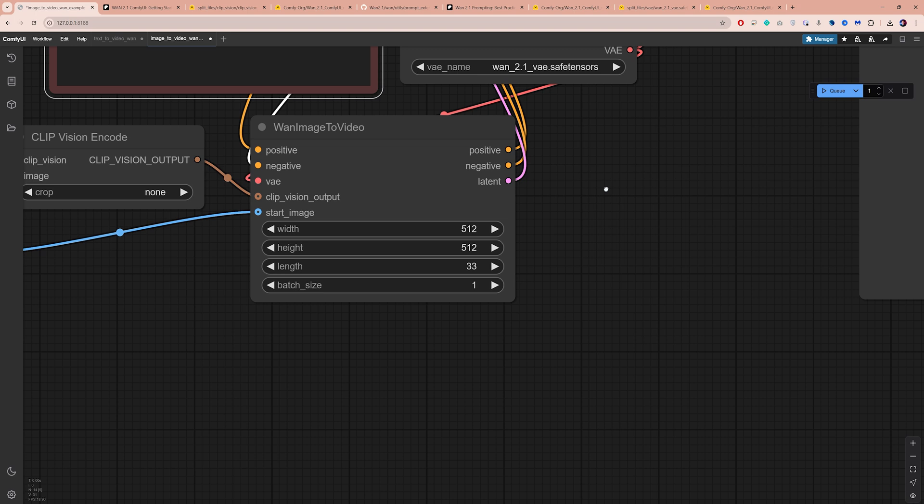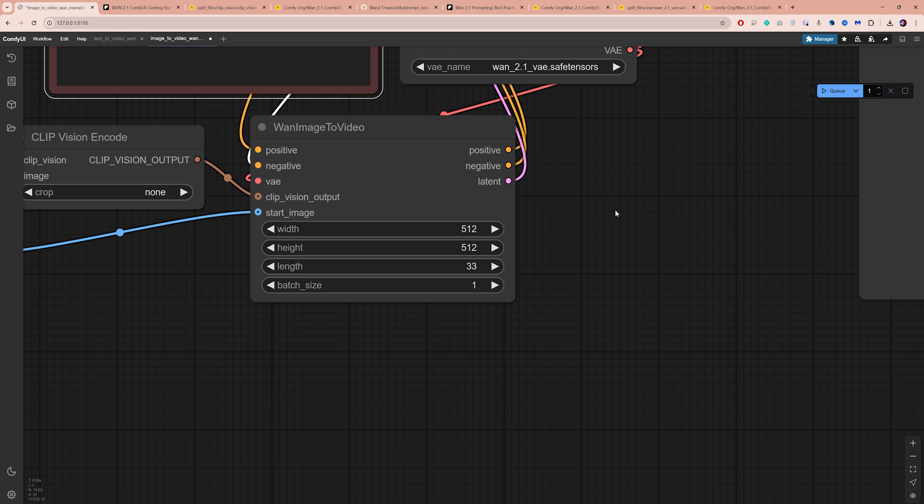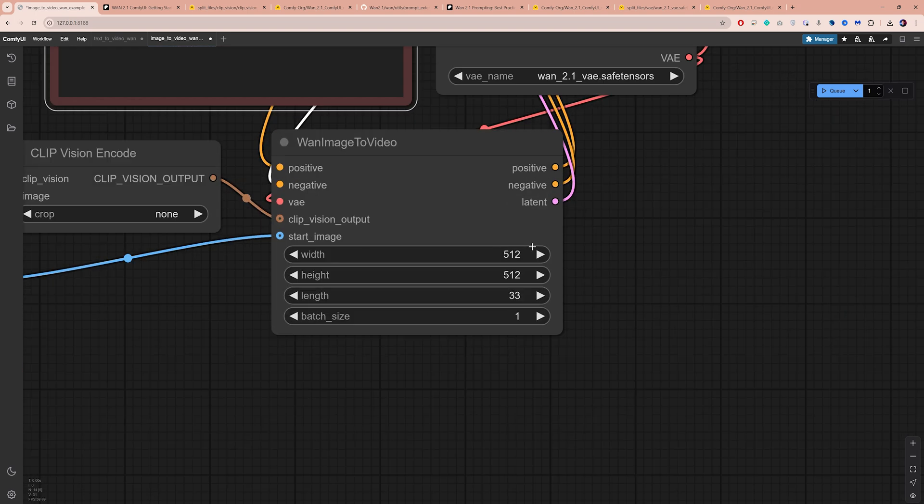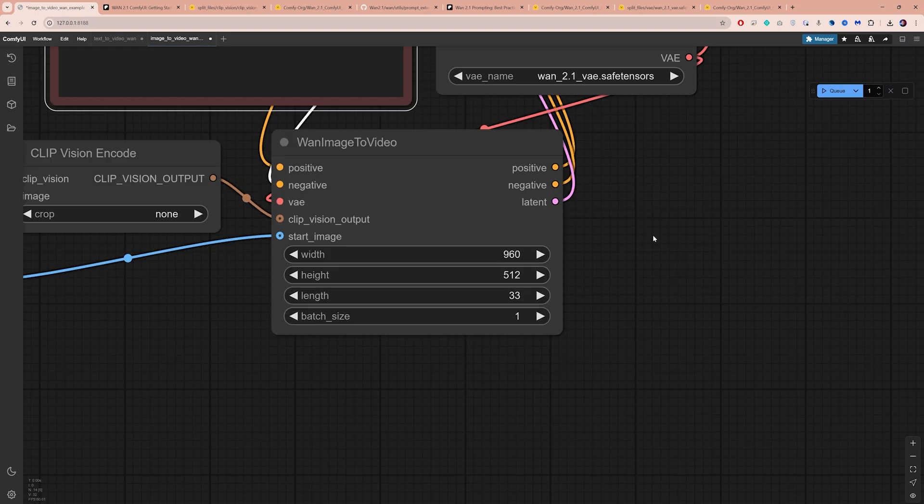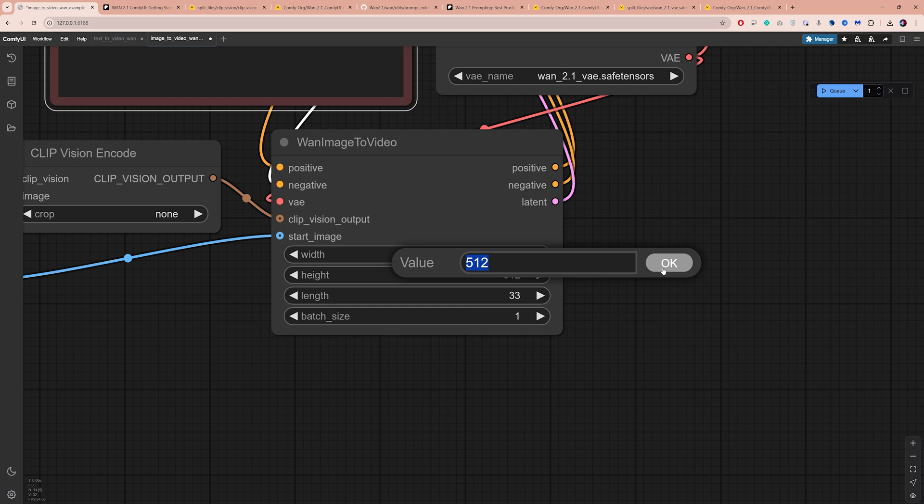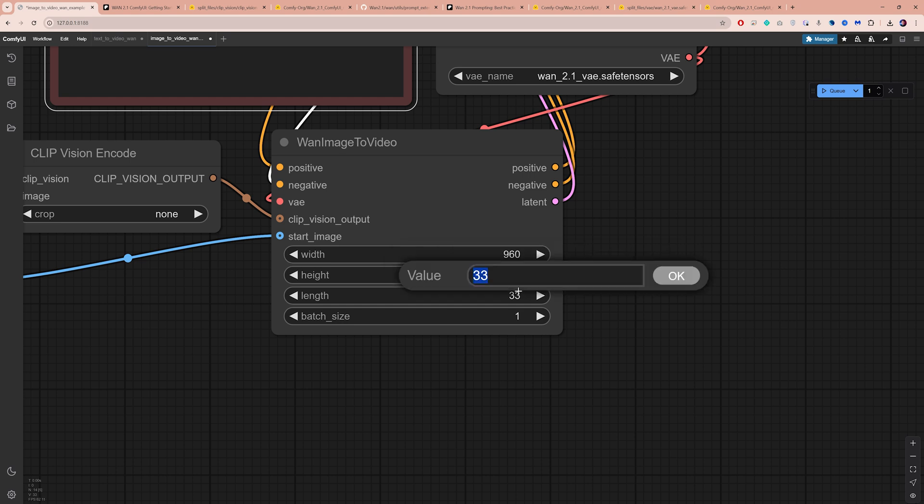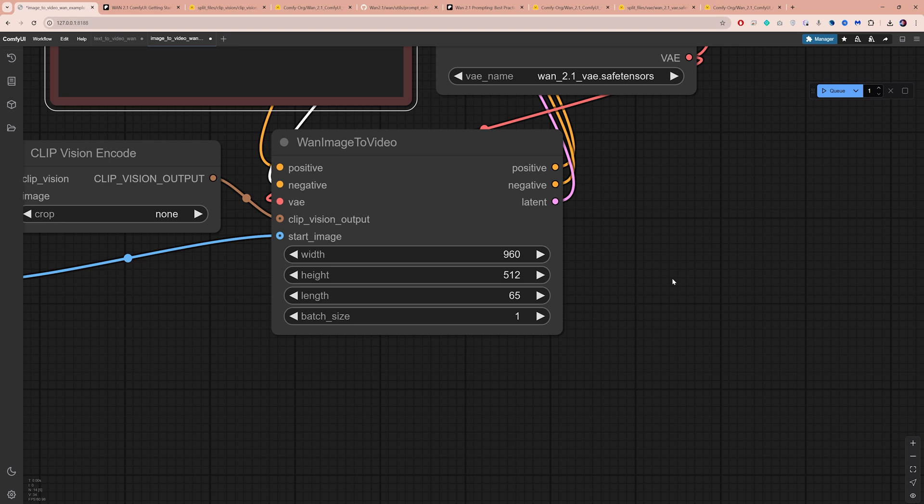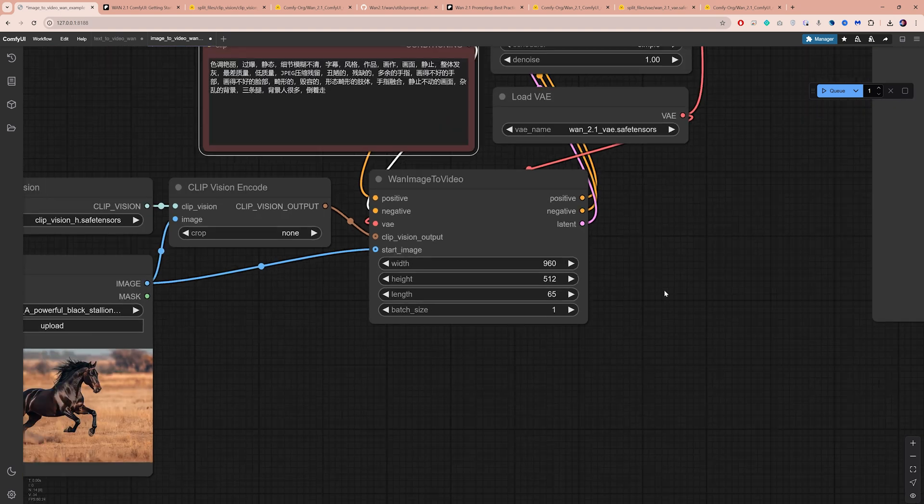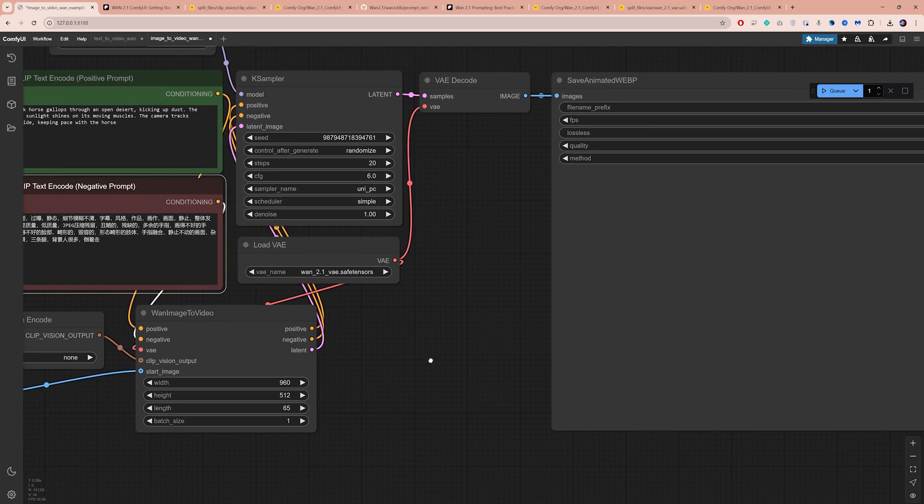When it comes to dimensions, you can set them higher or lower than your original image, but try to match its aspect ratio. For the length, I'm going to use 65 frames, which gives us roughly 4 seconds of footage.